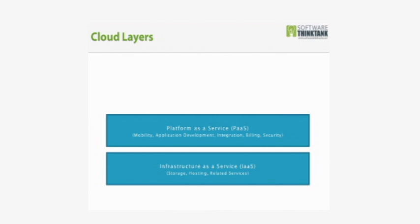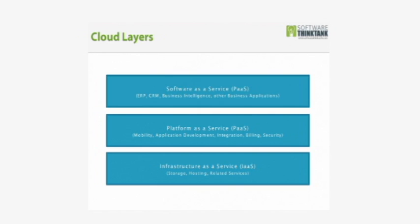Platform as a Service also relates to the various elements of tying all these different pieces of cloud computing together—integrating them, billing for them, providing adequate levels of security that is obviously needed for them to be useful at all.